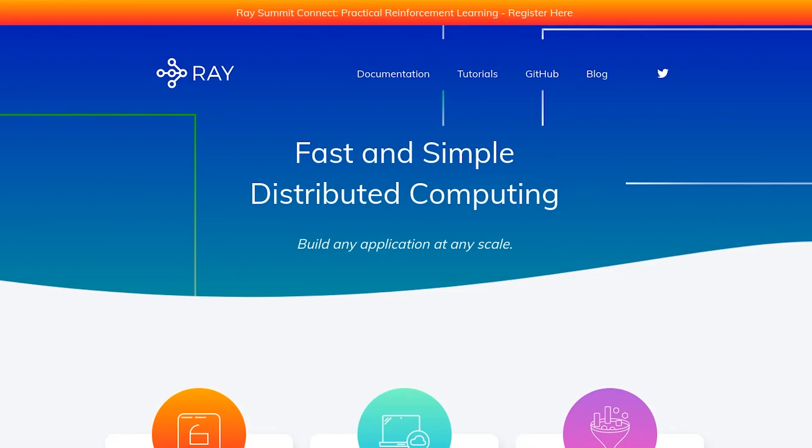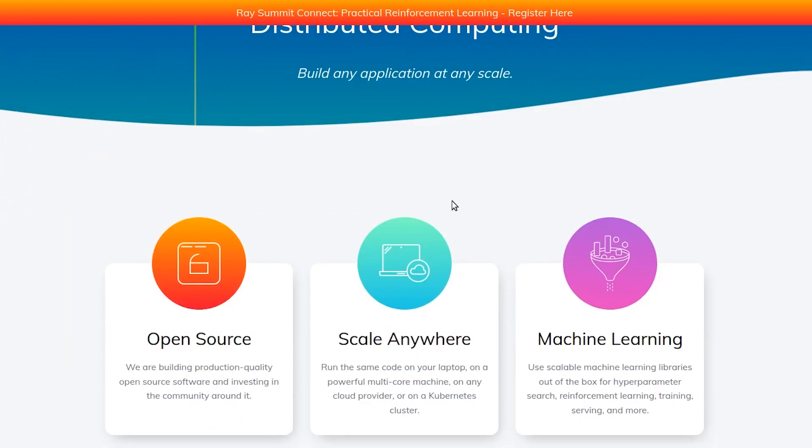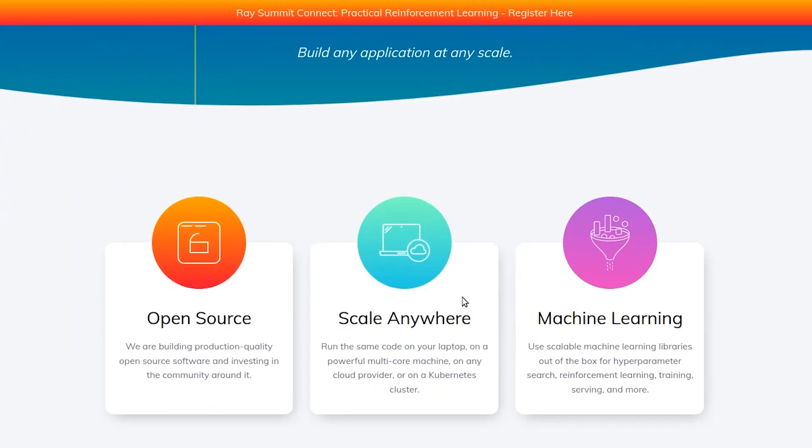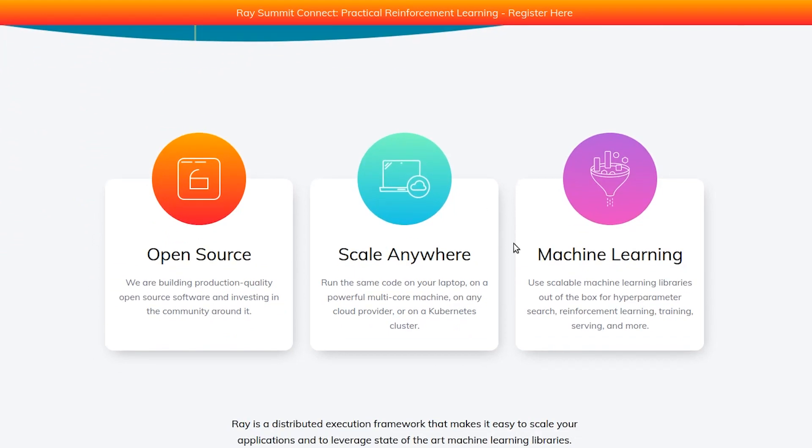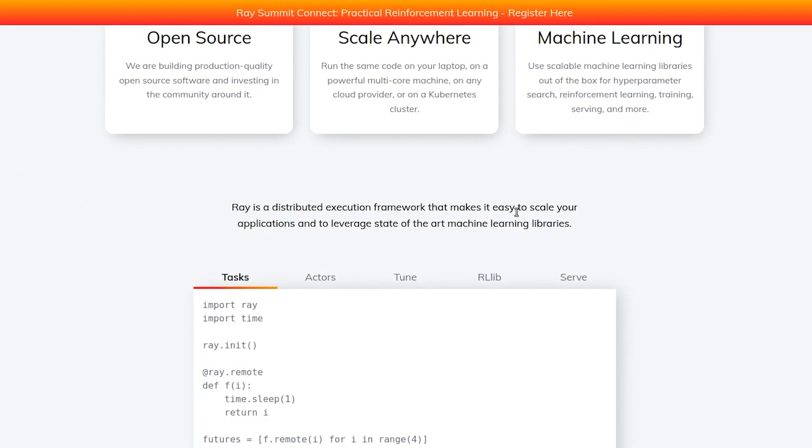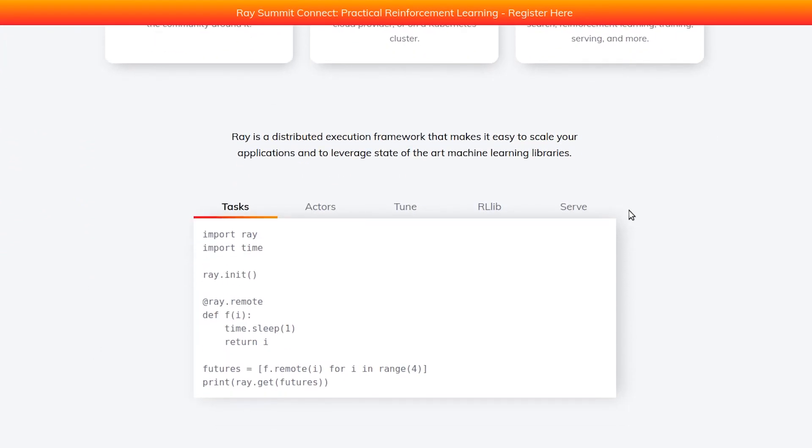Hey everyone. So today I'm going to talk to you about this wonderful little library called Ray that I've been using a fair bit lately. What Ray is for, as the website says, fast and simple distributed computing. And actually, if you just look around the front page of the website, you get pretty much everything basic that you need to know about the library.